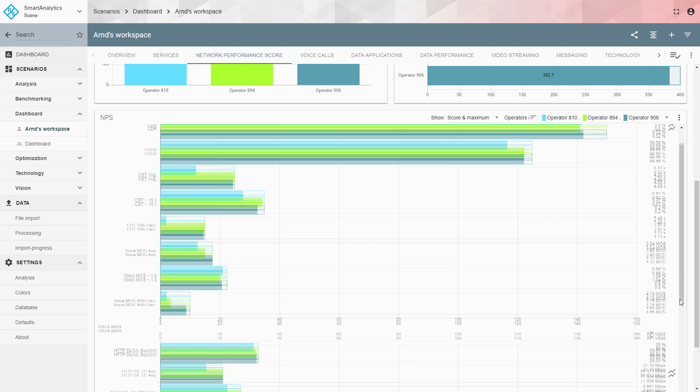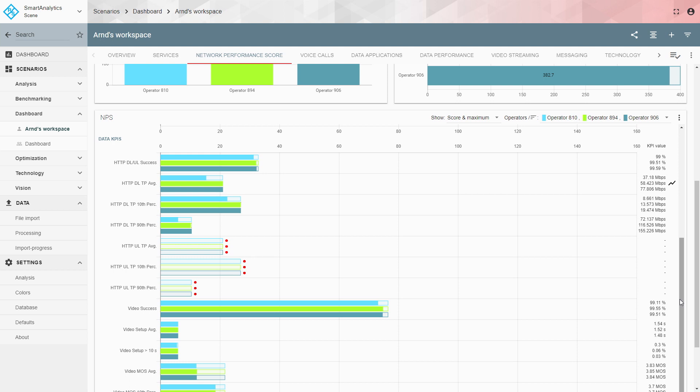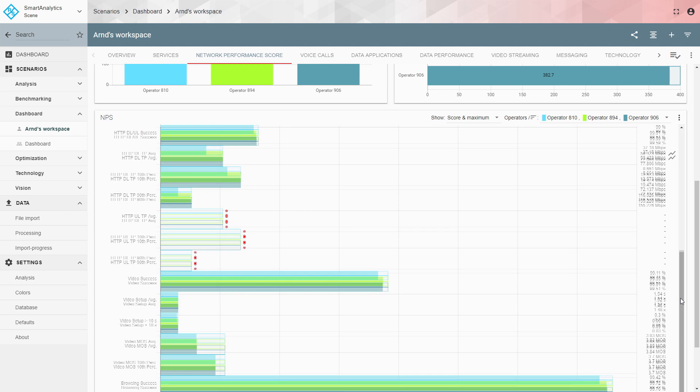Scrolling further down to the data KPIs, you see what contributes to the network performance score in data. The first element is HTTP throughput. Only downlink has been tested here — you see the average, the 10th percentile, and the 90th percentile. For uplink there are no samples, so uplink was not tested in this measurement campaign.